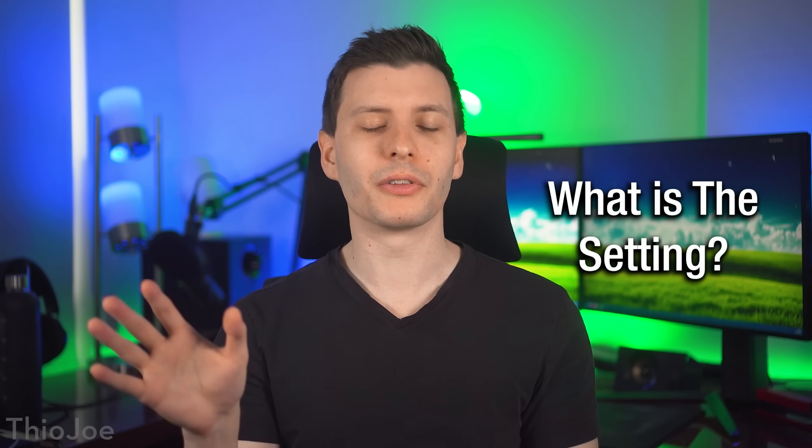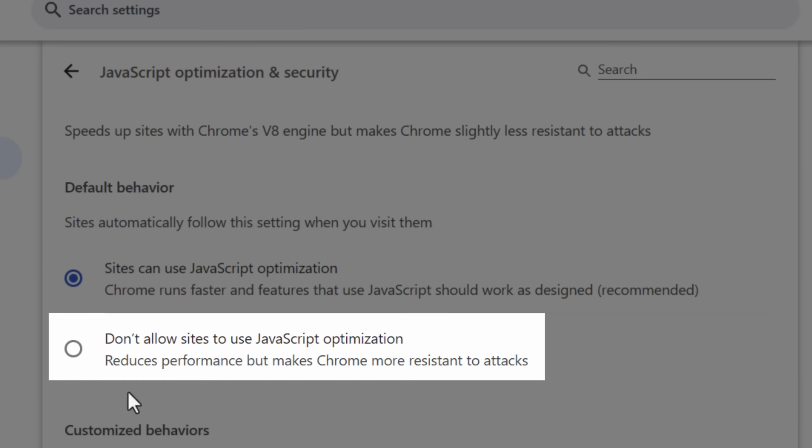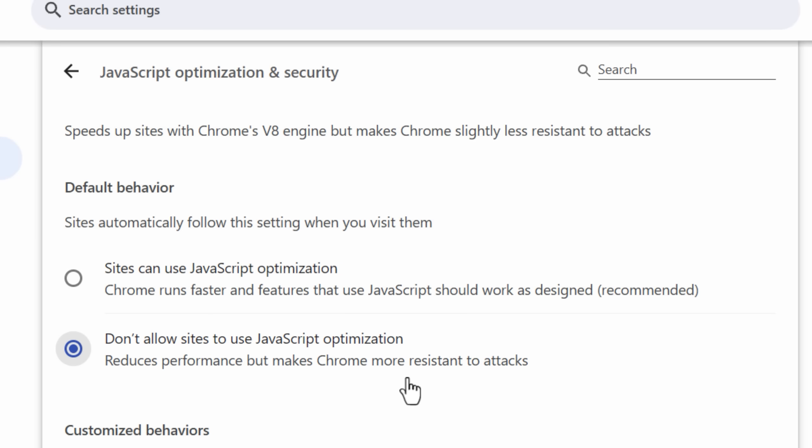So what is this setting? Well, depending on your browser, it's going to be called something different. But in Chrome, for example, it's called don't allow sites to use JavaScript optimization.